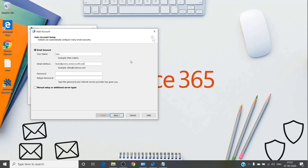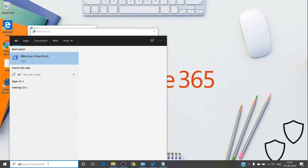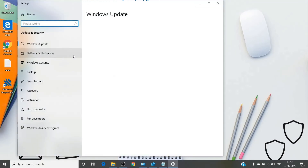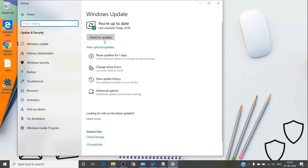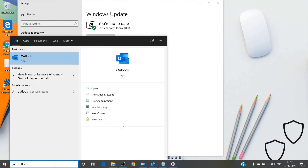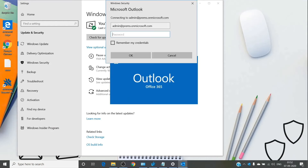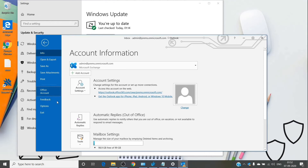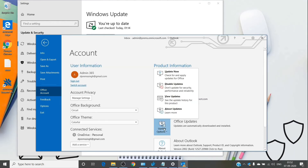If the issue still isn't fixed, check whether Windows is up to date — sometimes outdated Windows causes issues. Go to Windows Update and click Check for Updates. Once Windows is up to date, also check for Office updates. In your Office application go to File > Office Account, then click Update Office.